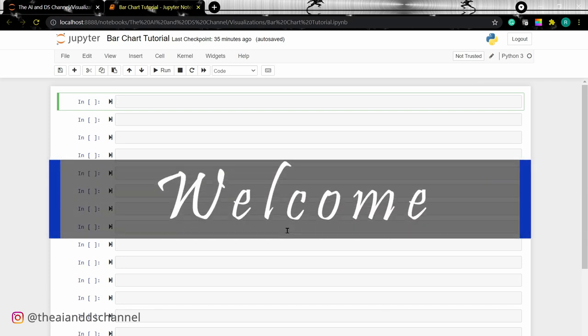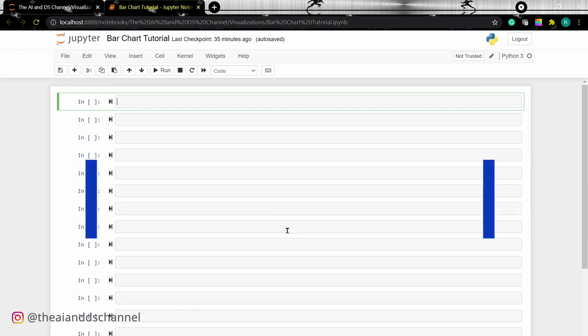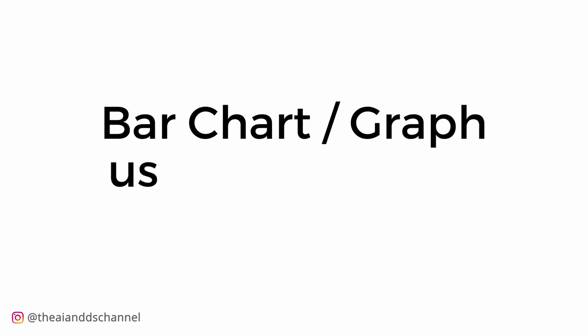Welcome back to another video. In this tutorial, we will be looking at how to plot bar charts using matplotlib in Python.